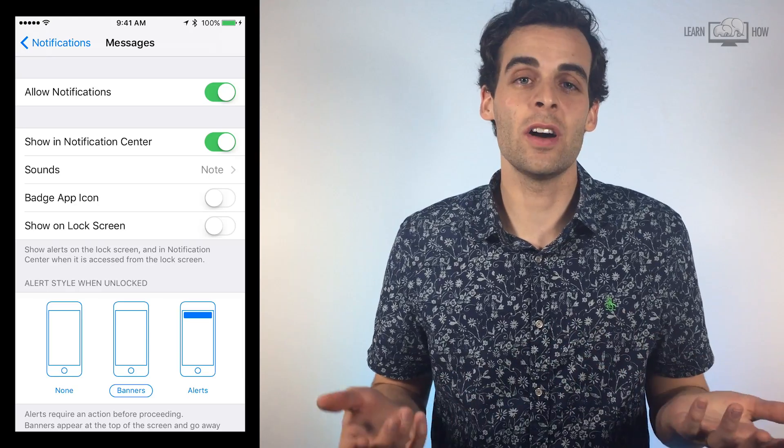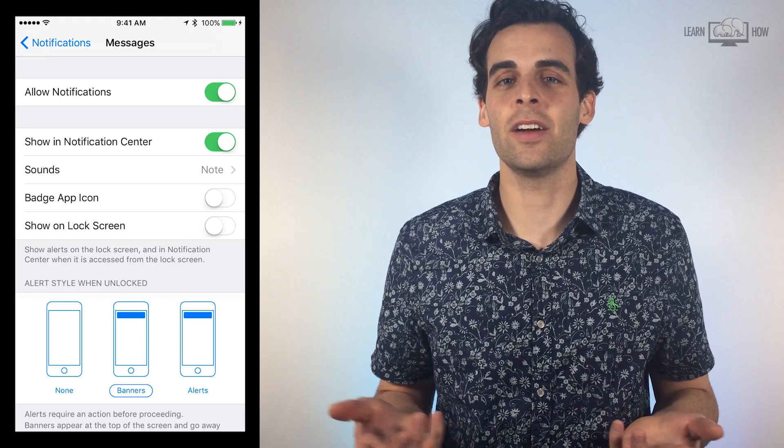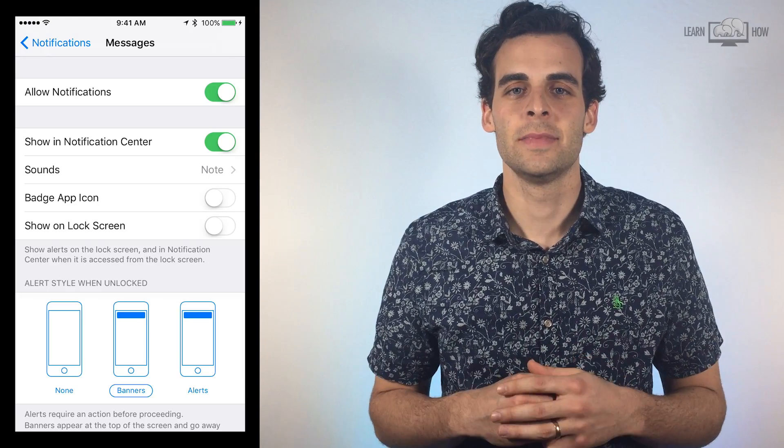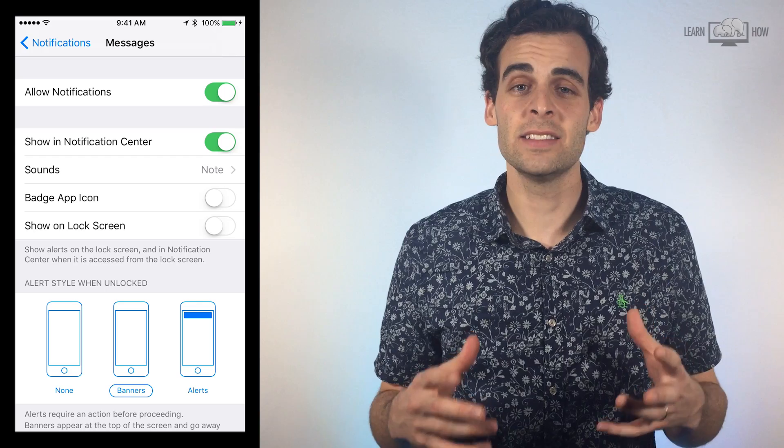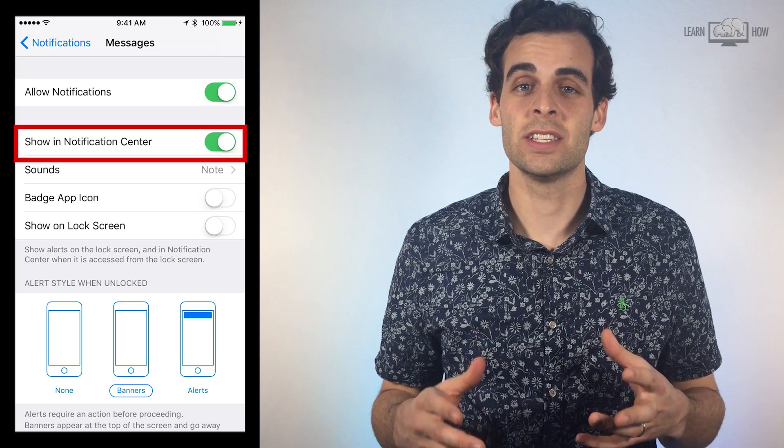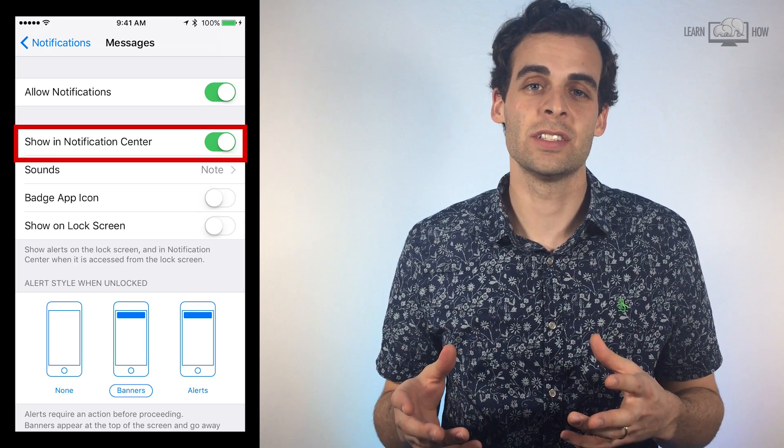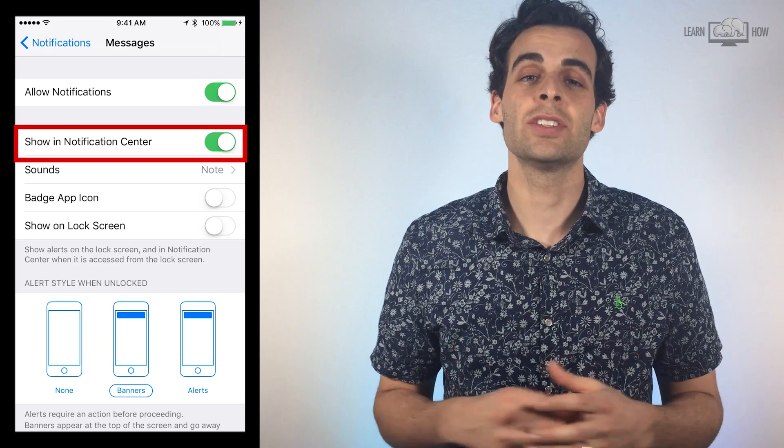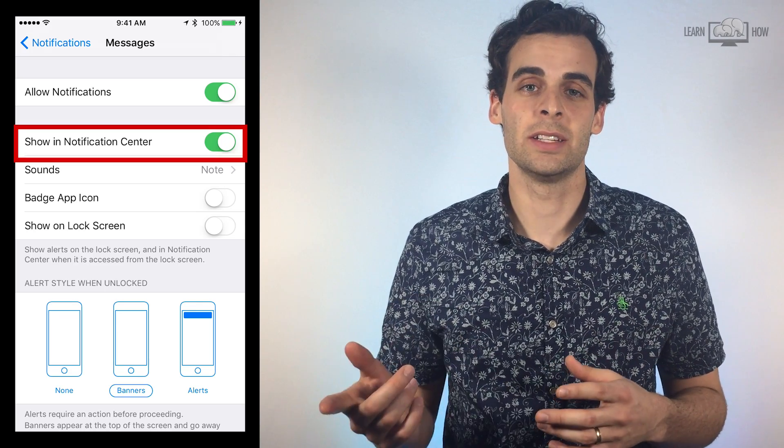These could be missed calls or upcoming calendar events. If you would like to see notifications in the Notification Center, make sure the button is green.